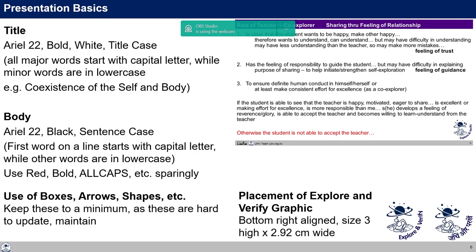As far as presentations are concerned, some basic points: the title on the top has a blue background with white text in title case. The font is Arial, size 22, not italicized — plain Arial 22. Title case means all major words start with a capital letter and minor words are in lowercase. For example, 'Coexistence of the Self and Body' — C is capitalized, minor words are not, while major words are.